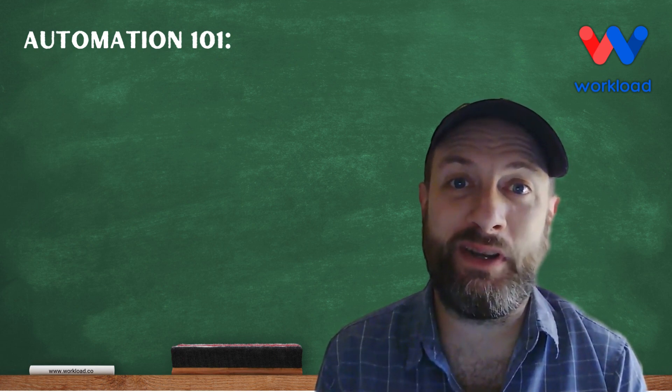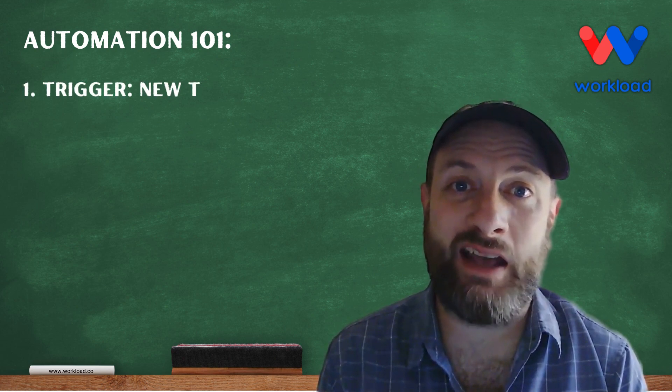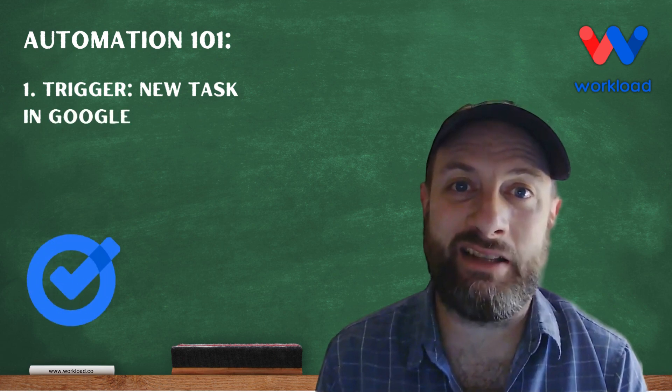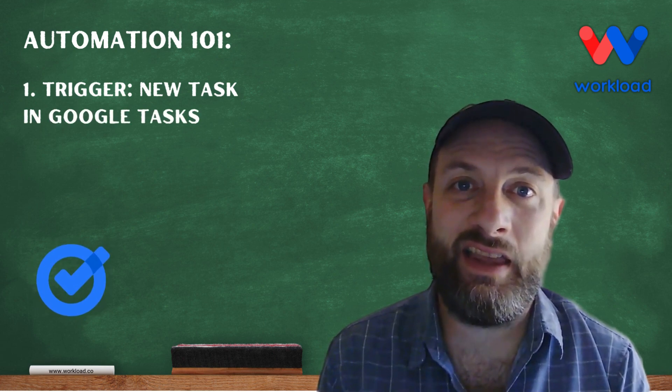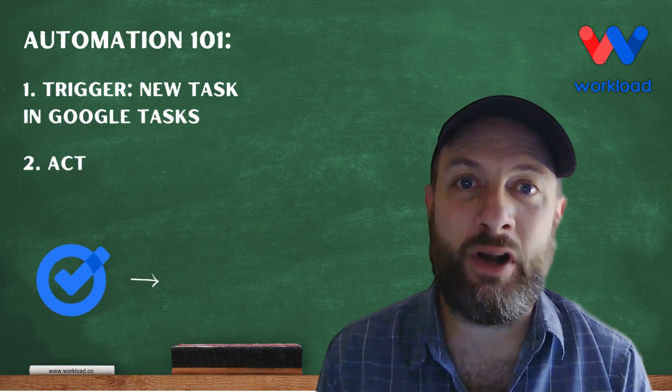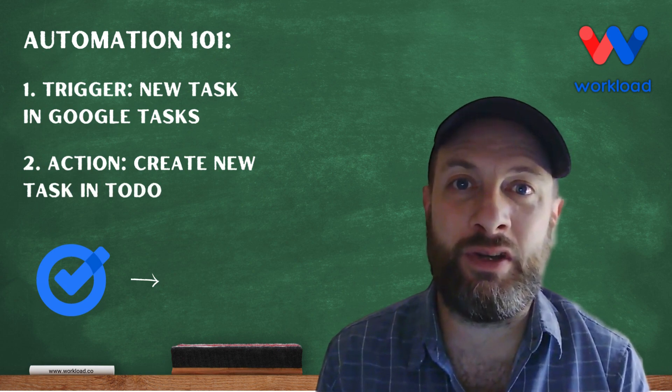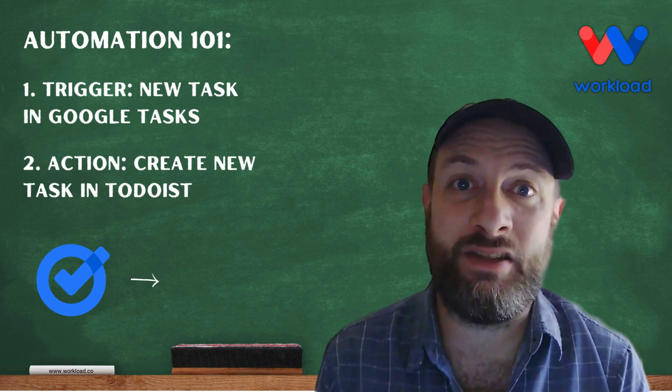In this video, we'll be building a workflow starting with a new task in Google Tasks, and then we'll be importing all that information into a new task in Todoist.